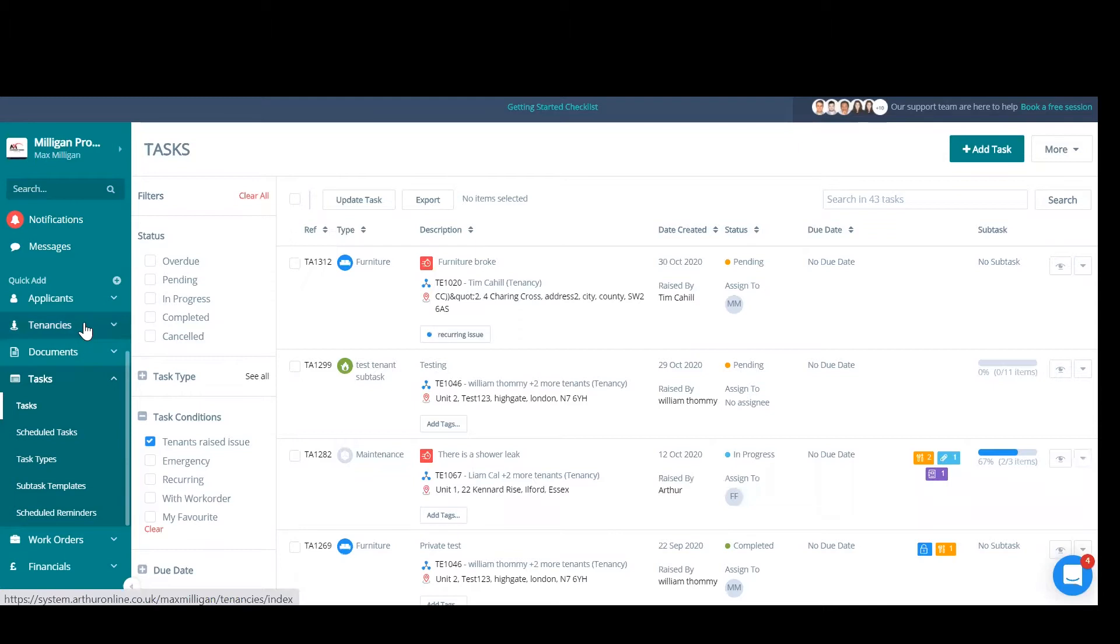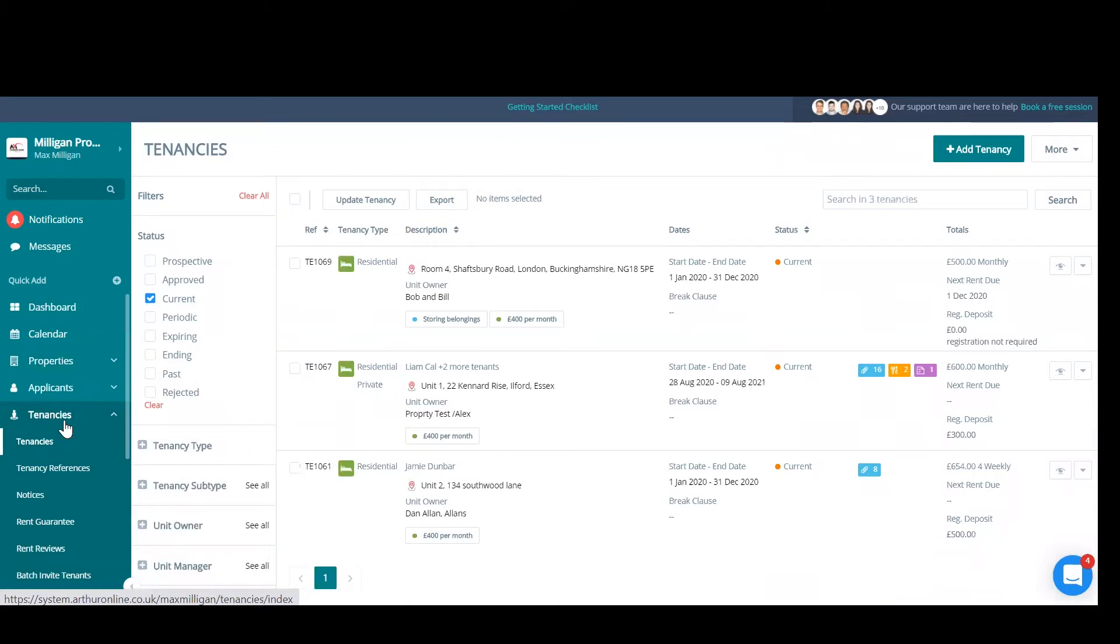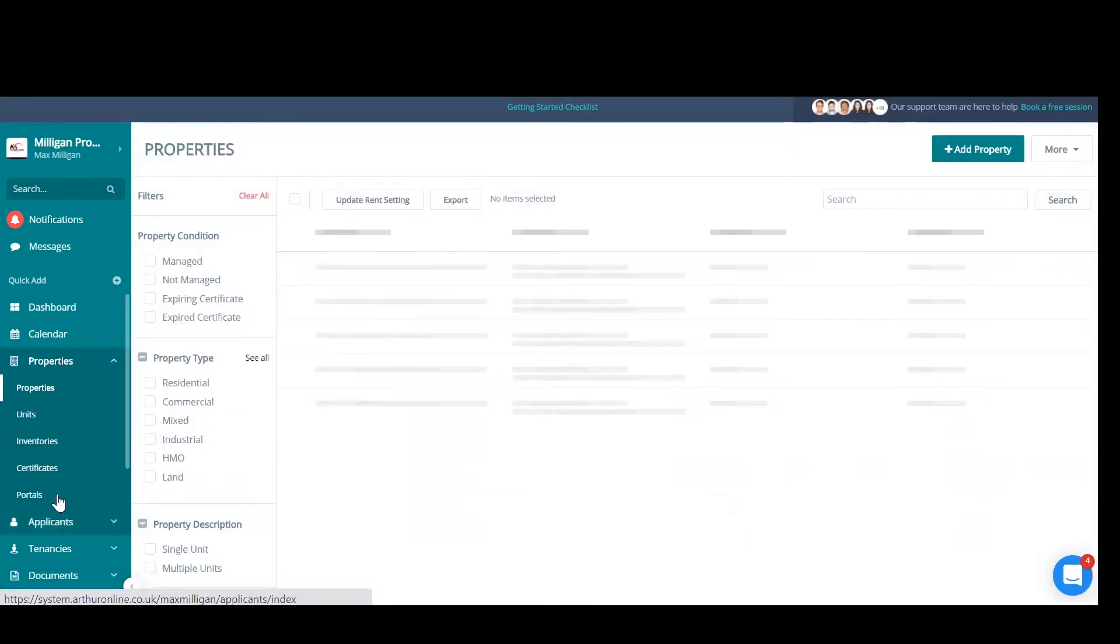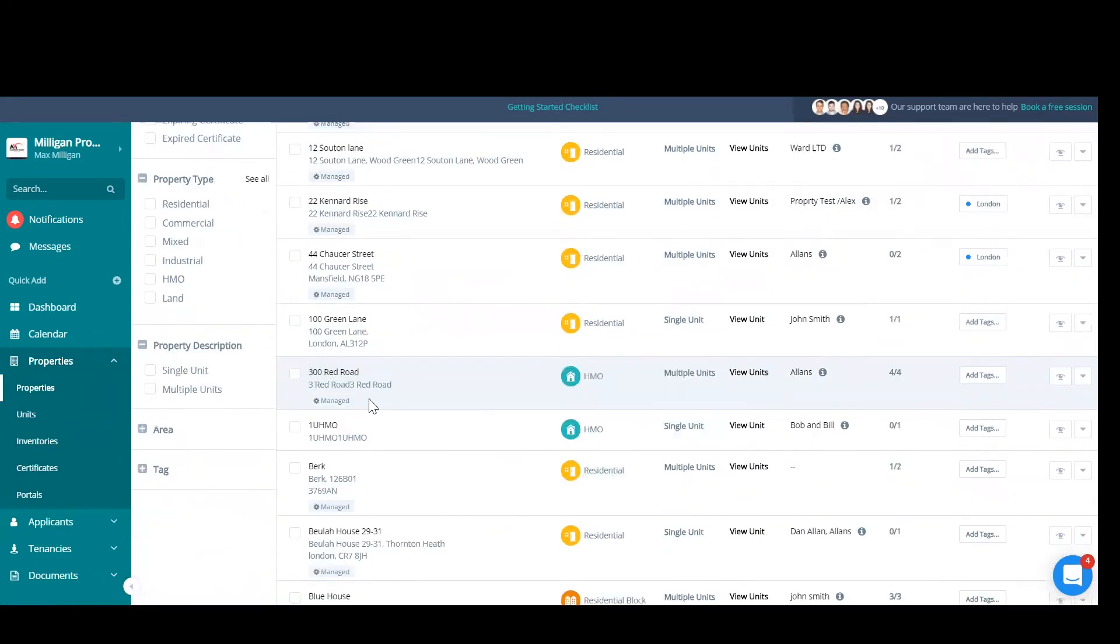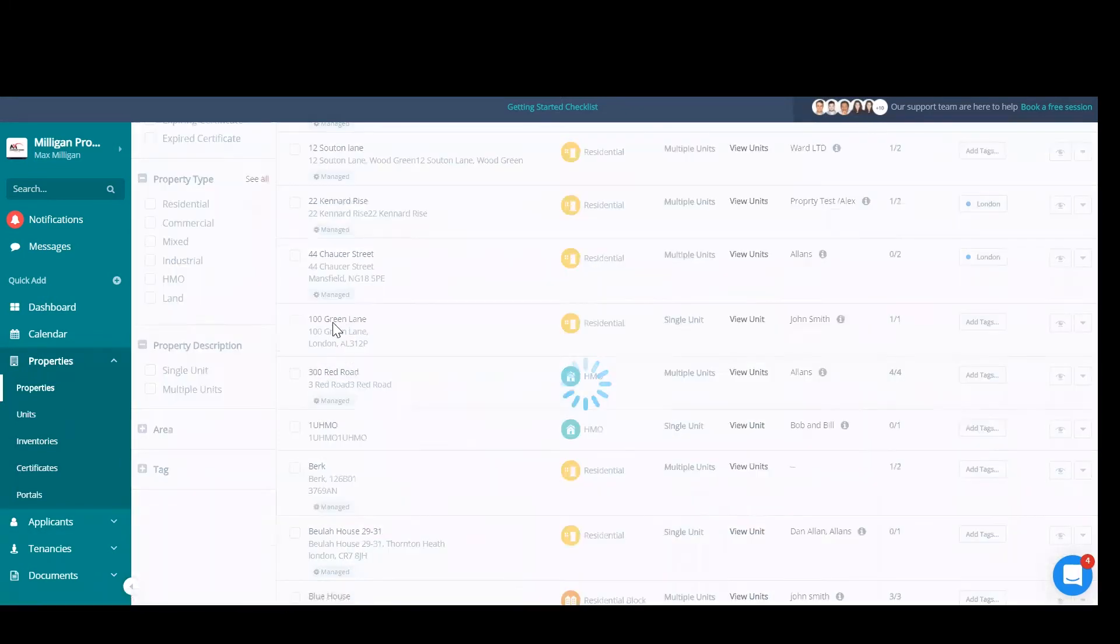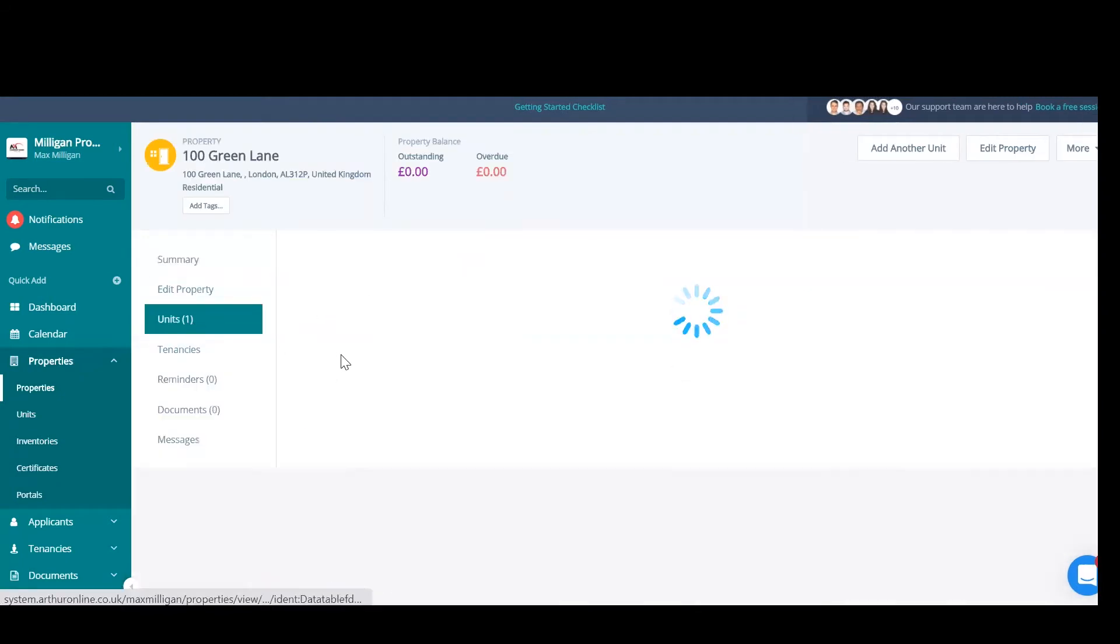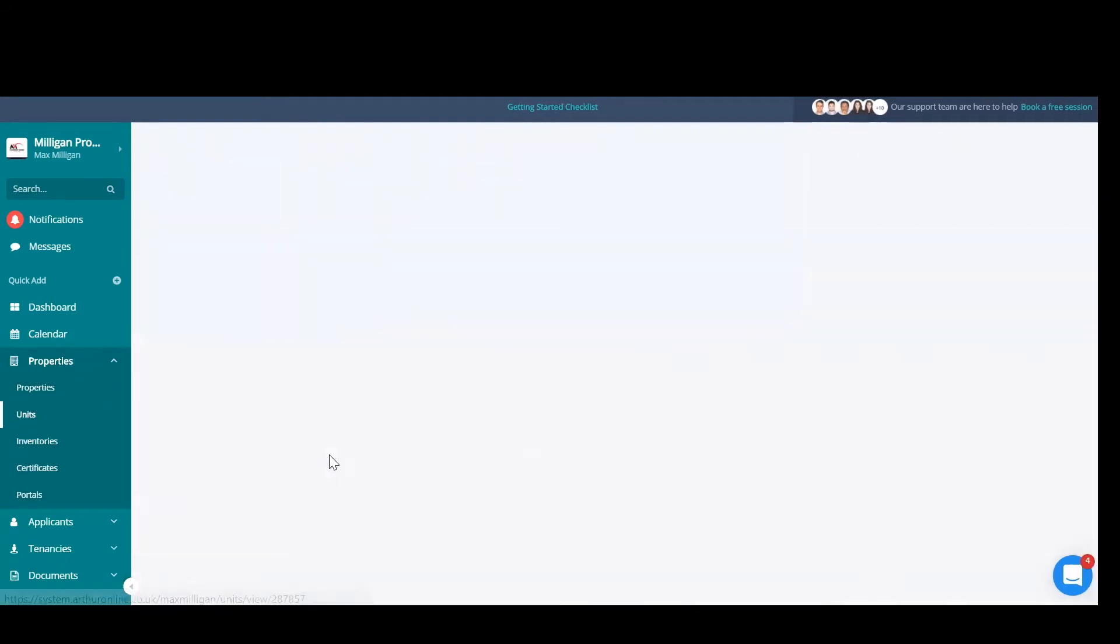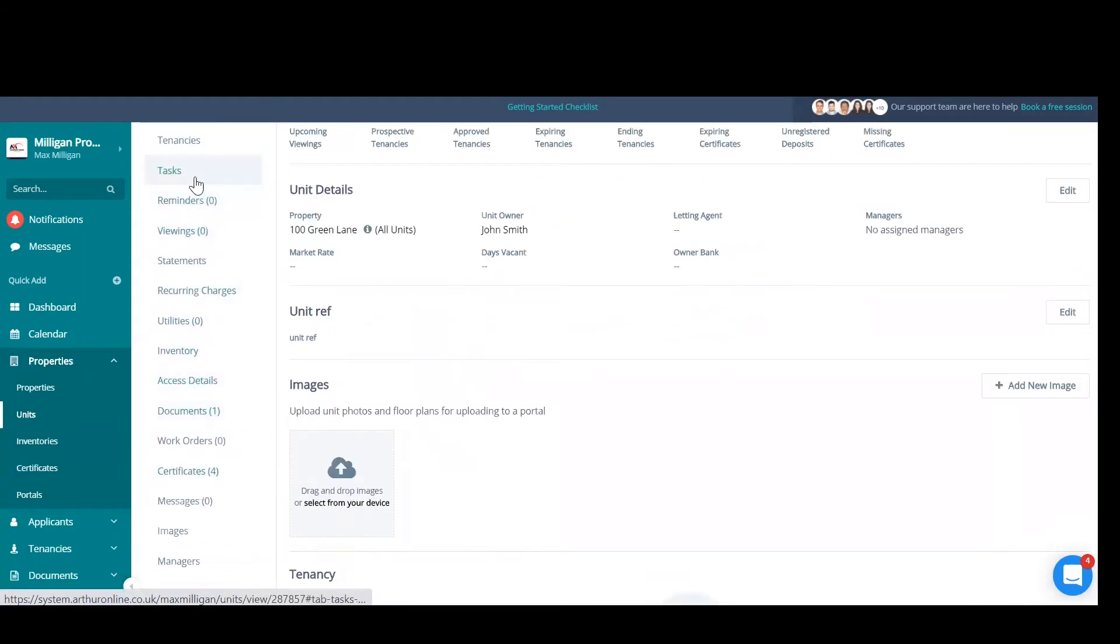You can also find your task from within the specific tenancy, property, or unit that it's related to. So if you're looking for a task in Arthur, you can either go to your task index page and search for it there, or if you know which unit, tenancy, or property it's related to, you can go into the tenancy, unit, or property.